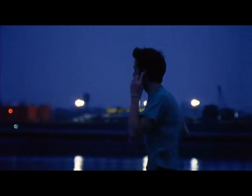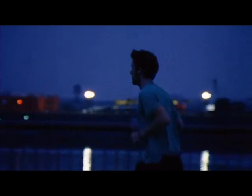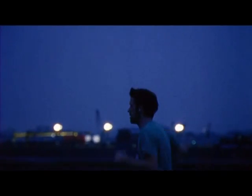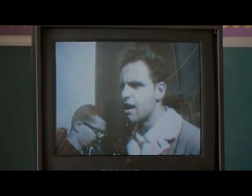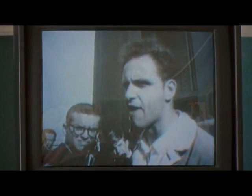There's a time when the operation of the machine becomes so odious, it makes you so sick at heart, that you can't take part — you can't even passively take part. You've got to put your bodies upon the gears and upon the wheels, upon the levers, upon all the apparatus, and make it stop. Indicate to the people who run it, who own it, that unless you're free, the machine will be prevented from working at all. What is this machine that he's talking about? It could be robots — but let's say it's a metaphor.